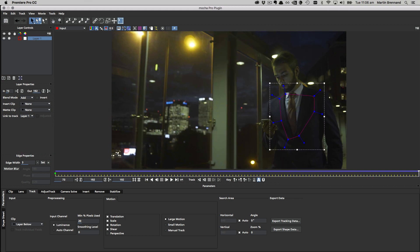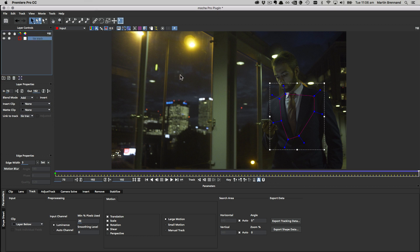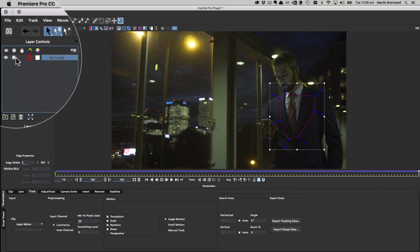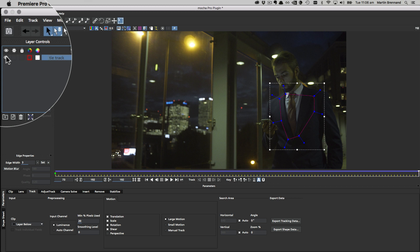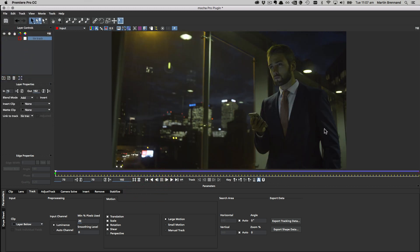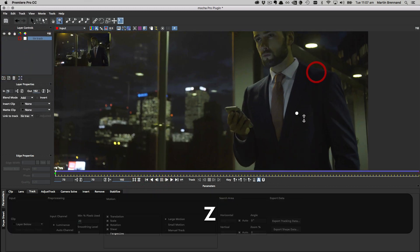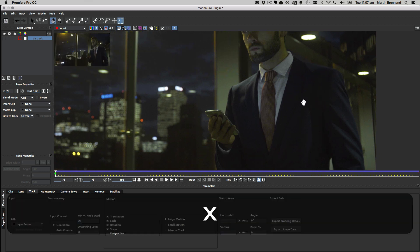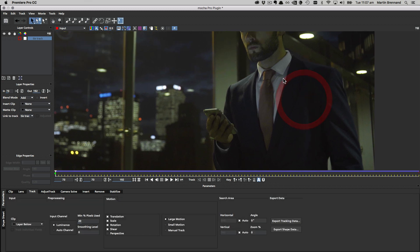Now we can go ahead and use this to drive our roto. First I'm going to name this one 'tie track' so we know what it is. I'm going to turn off the cog so it doesn't track again, and turn off the visibility of the layer because we don't need to see it. I'm going to come back to the beginning of the shot, zoom in a little bit, and now we can begin our refined roto shape.